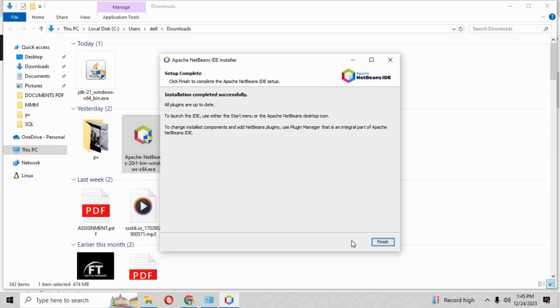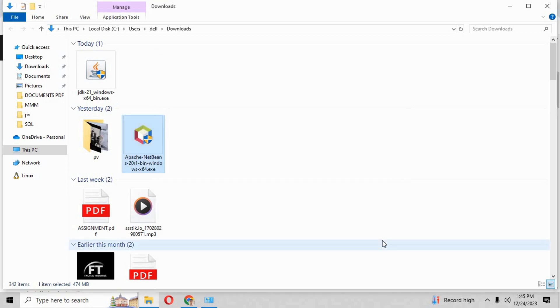Installation completed successfully. Just click over the finish button and close this window. Go onto the search bar and write NetBeans. It will show you the application.